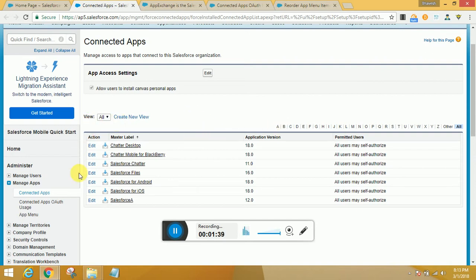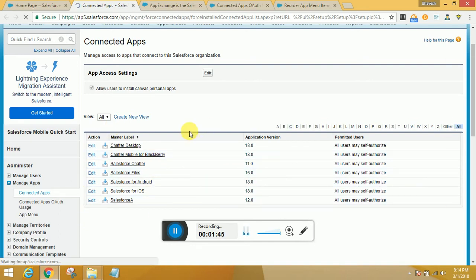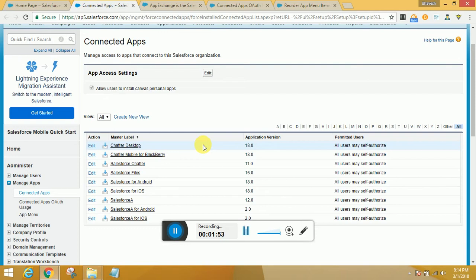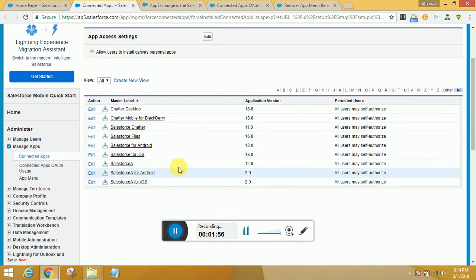I just went to App Exchange and browsed through a few free applications that are available. Since this is just a training org, I'm going to quickly show you how this really works.